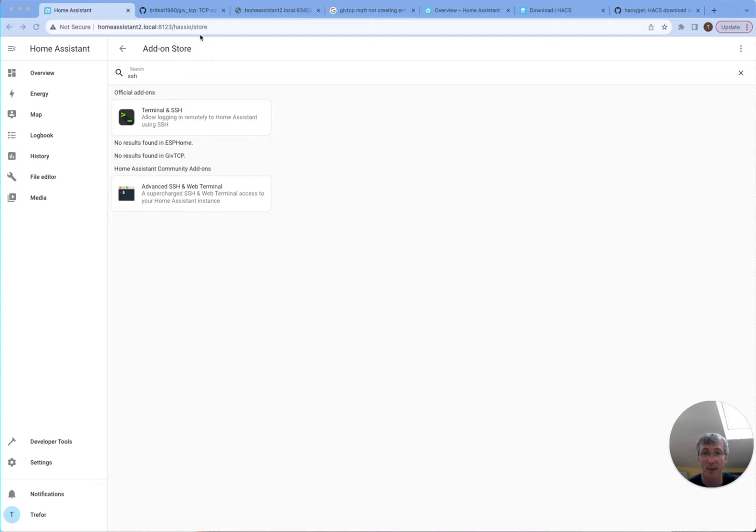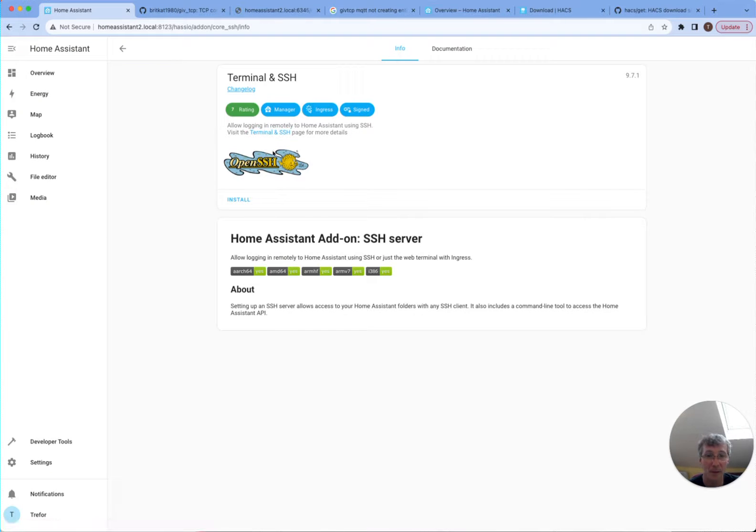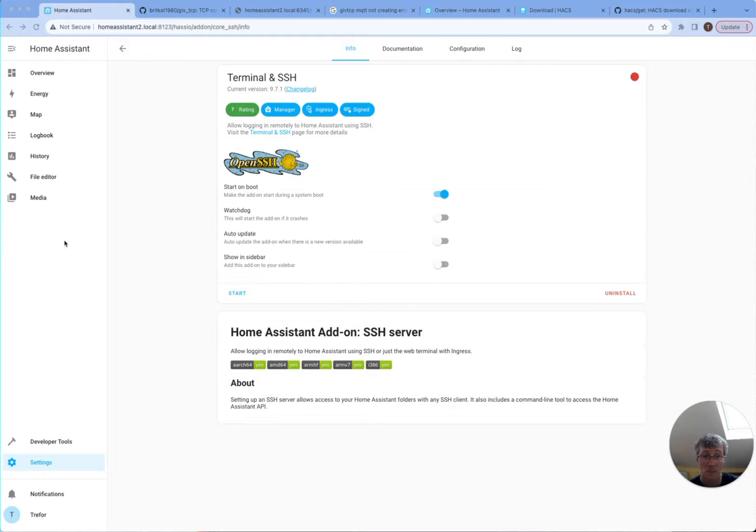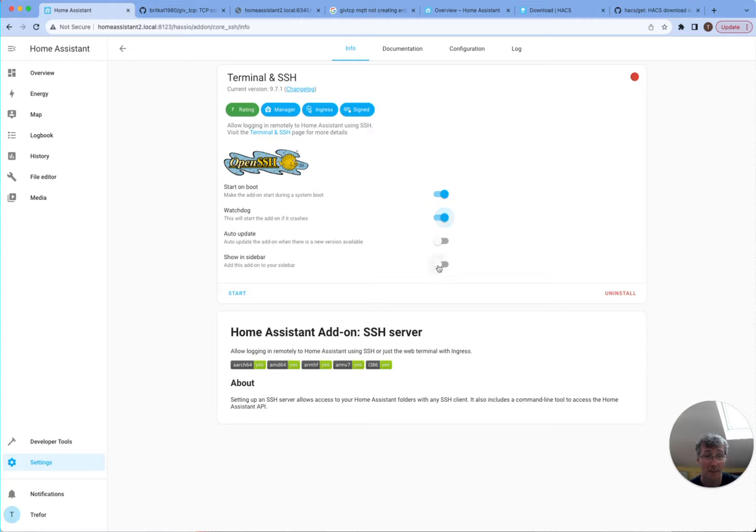I'm going to go to the add-on store. I'm going to download terminal SSH, which allows me to run commands. So I'm going to install this now. This is quite a useful one. Okay, let's turn this on Watchdog, show it in the sidebar and get it started.